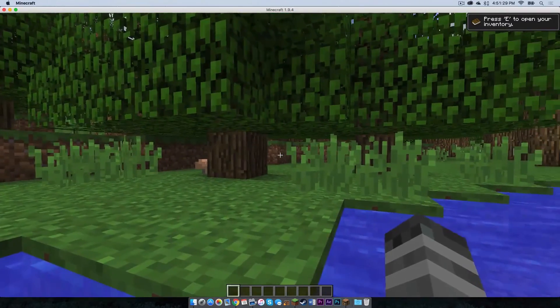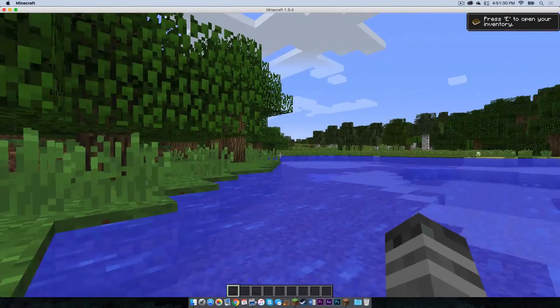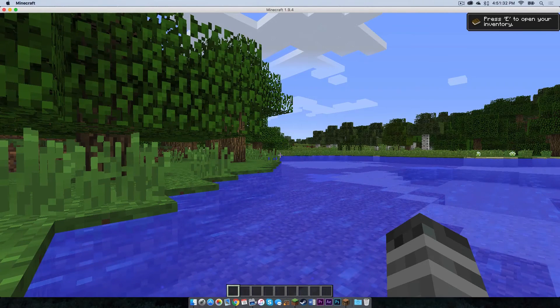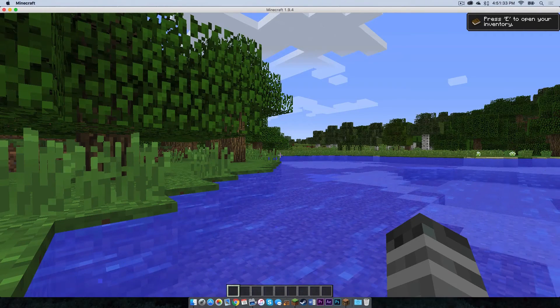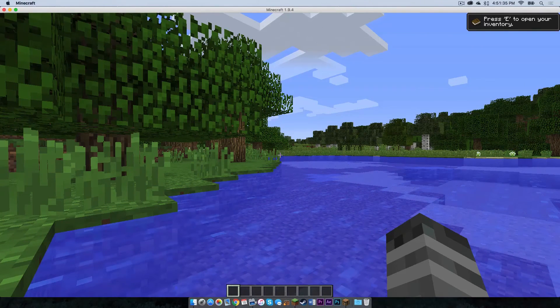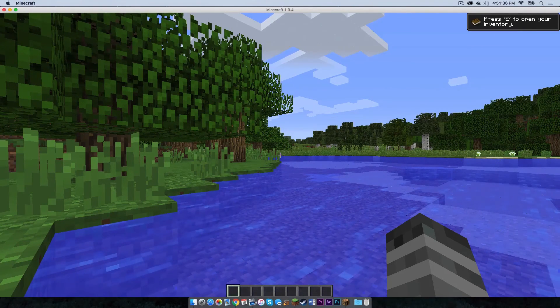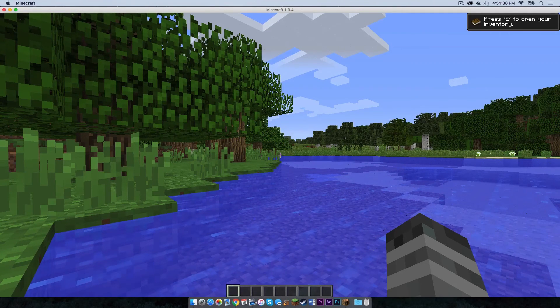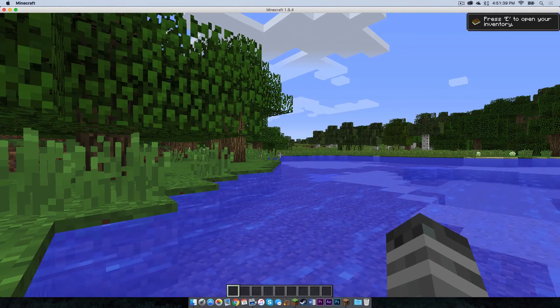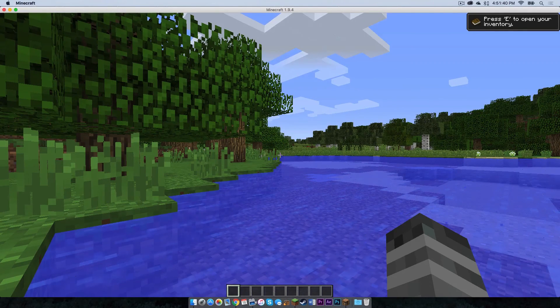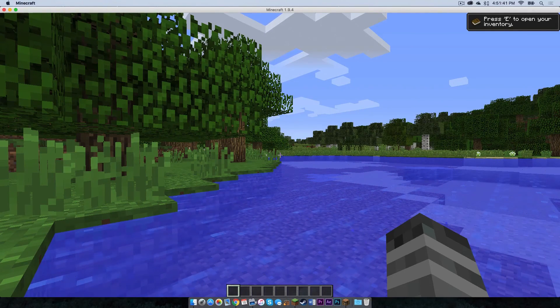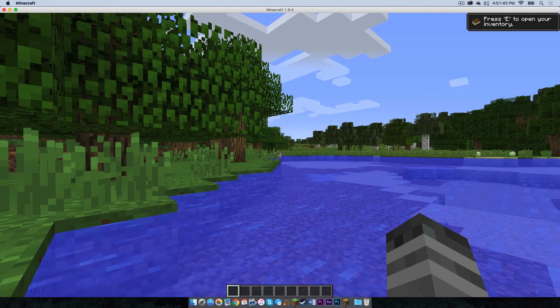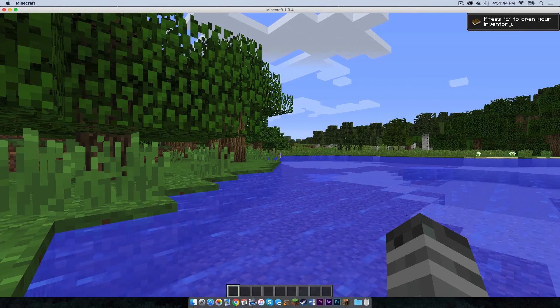And Optifine is installed. And everybody, that is how you install Forge for Minecraft 1.9.4. And that is also how you install mods for Forge 1.9.4 on a Mac. Alright, everyone. Thank you all so much for watching. And I will see you in the next one.